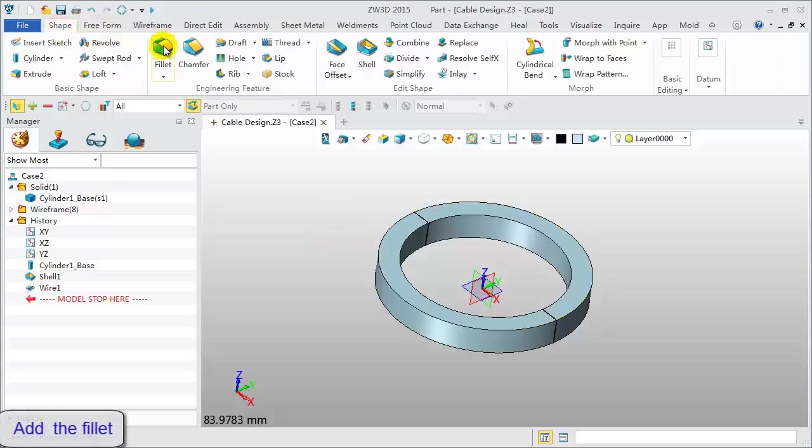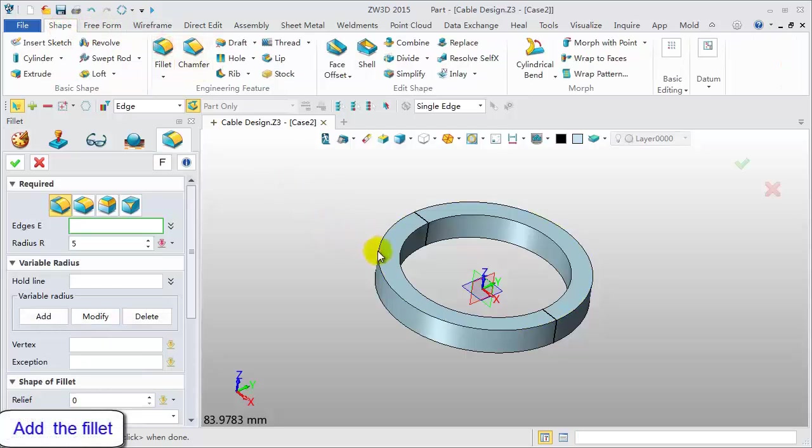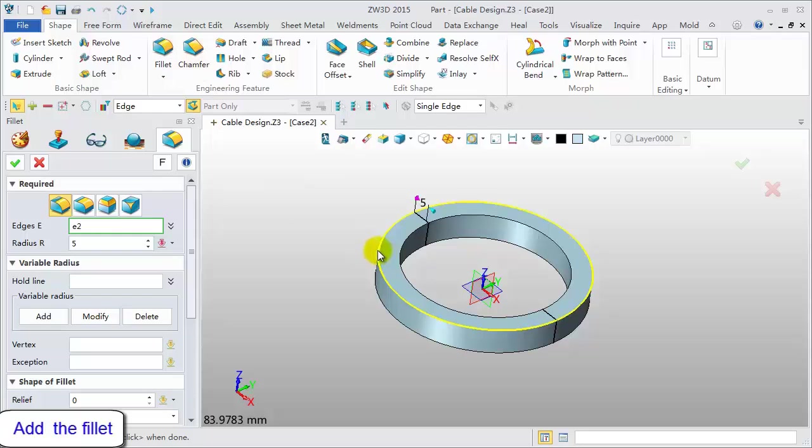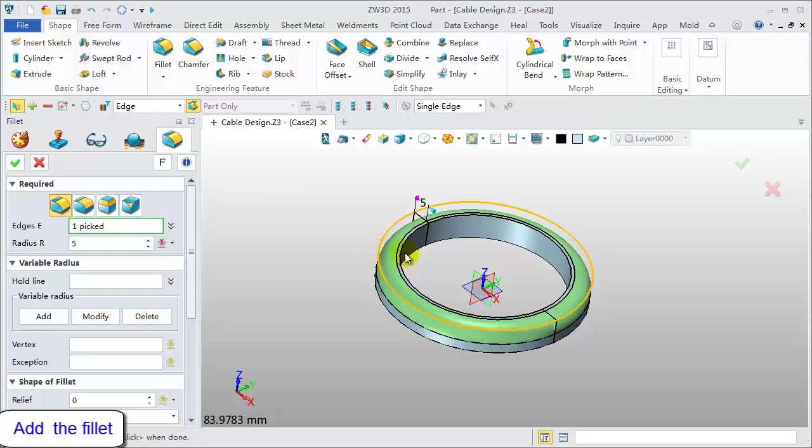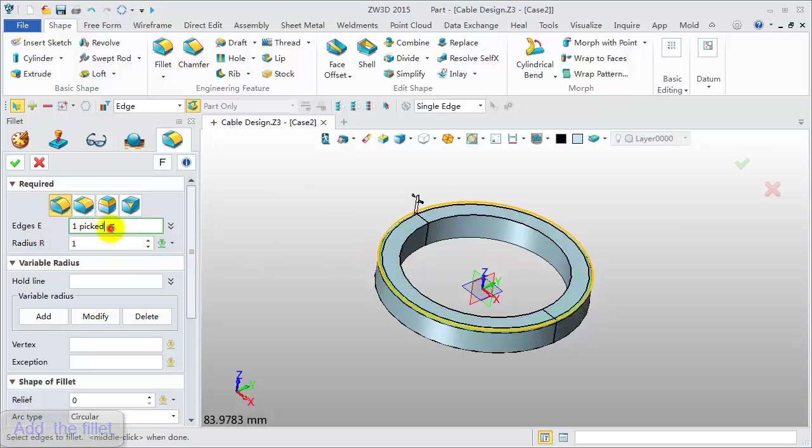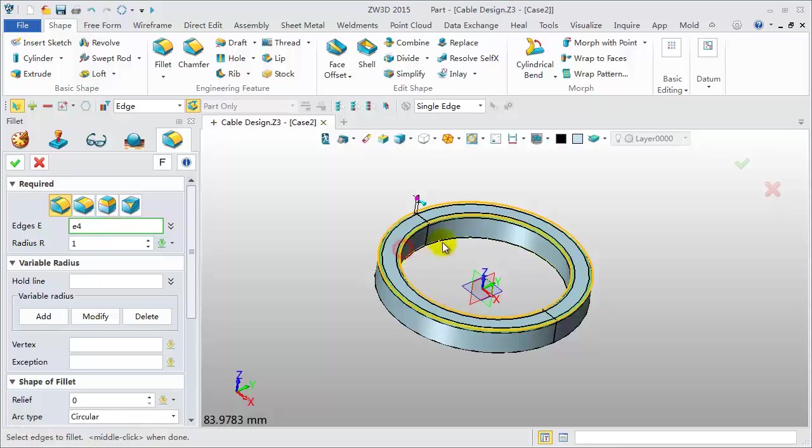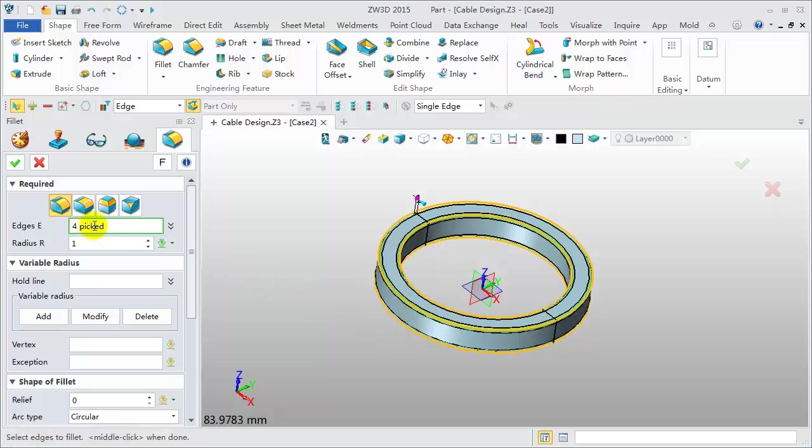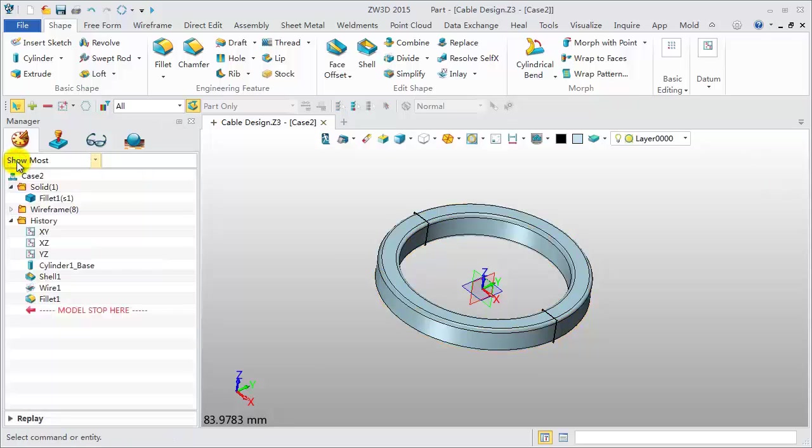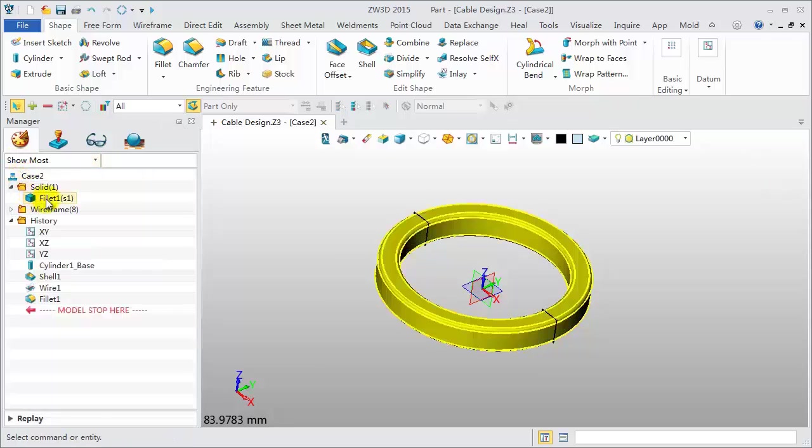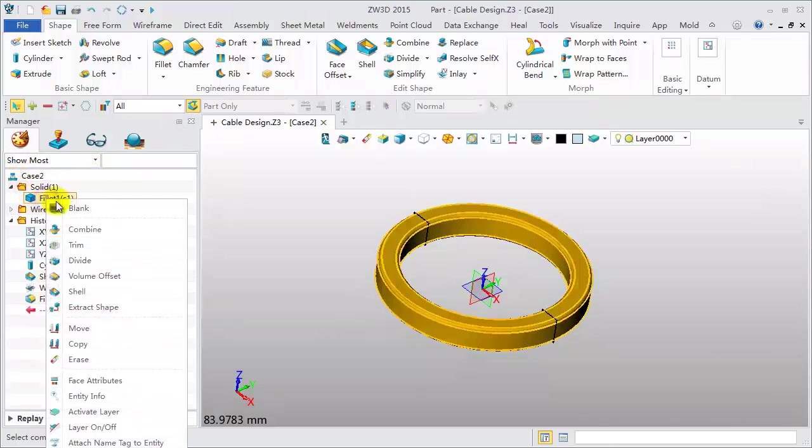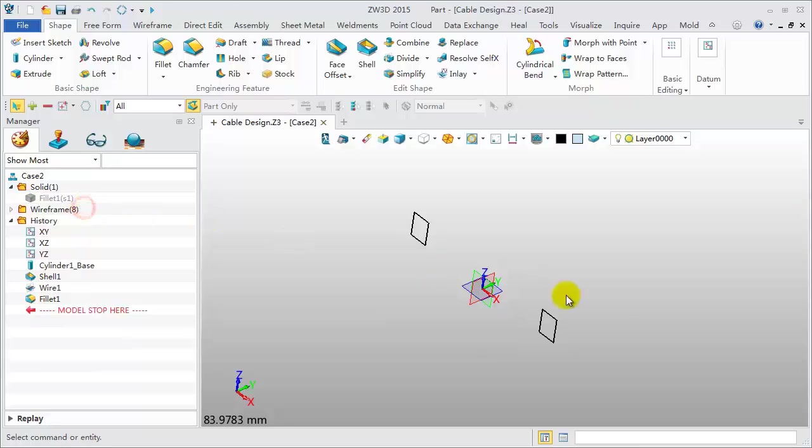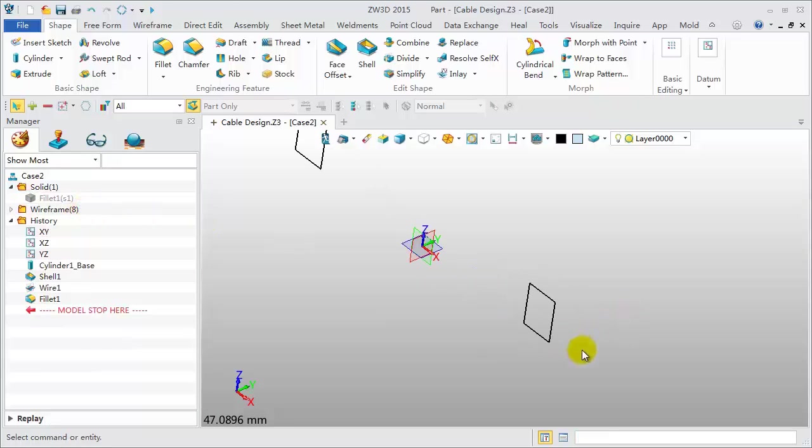Add fillet on the shape. Pick all edges and set the fillet value to 1mm. Blank the shape. In the following, we will edit these section lines.